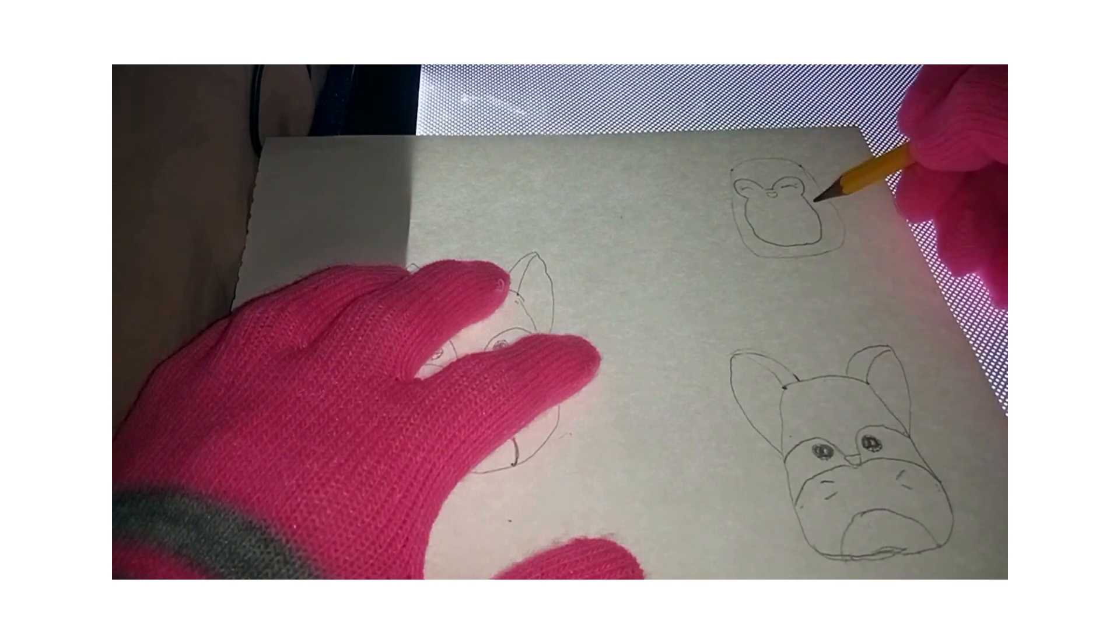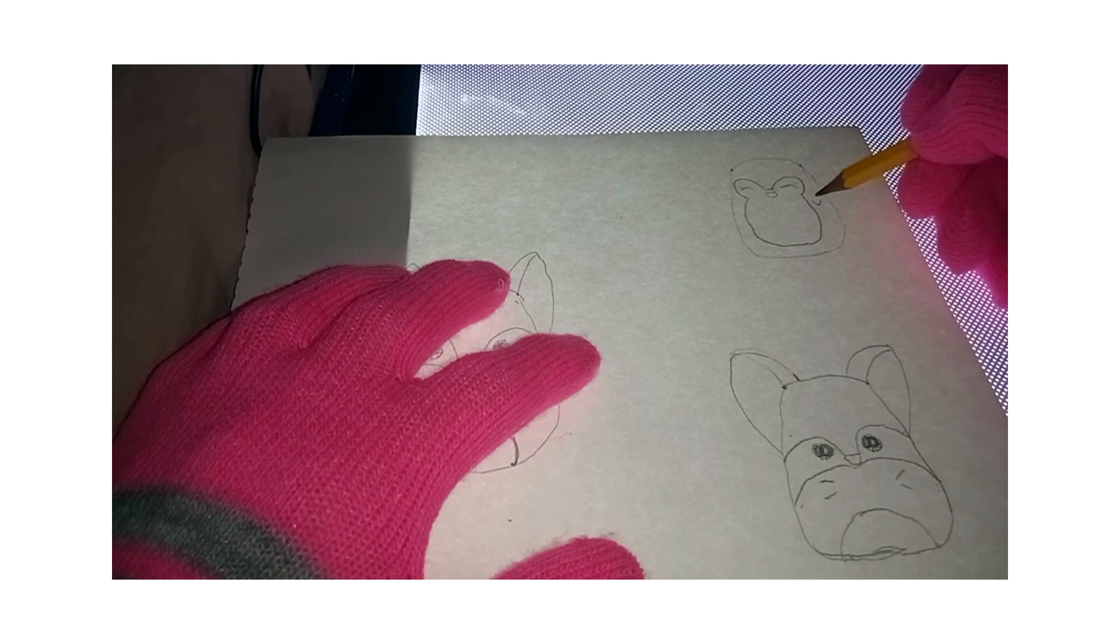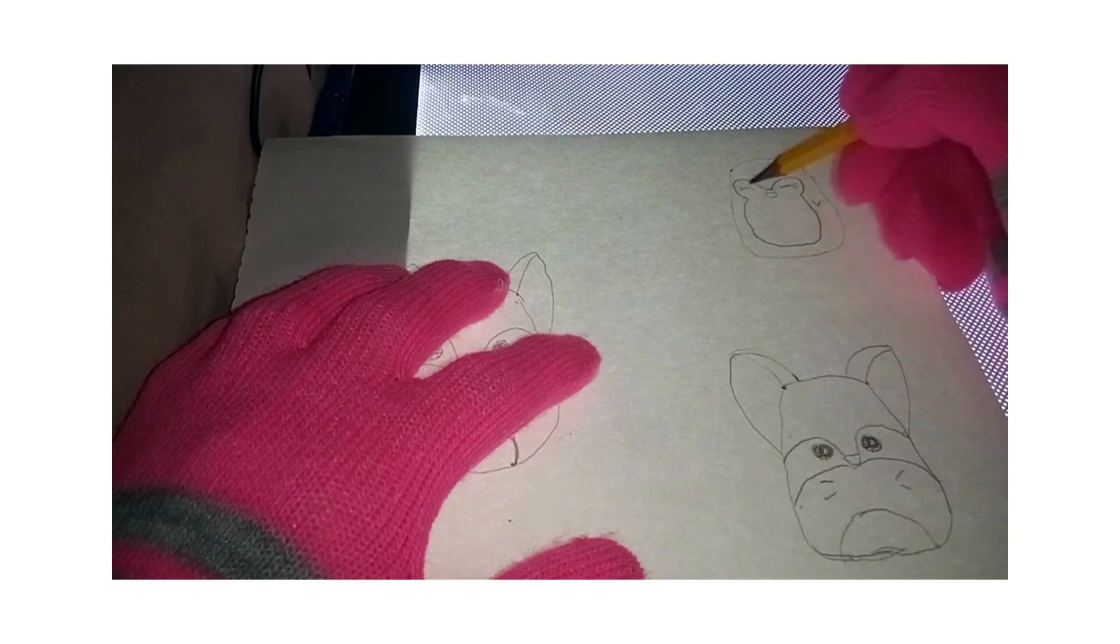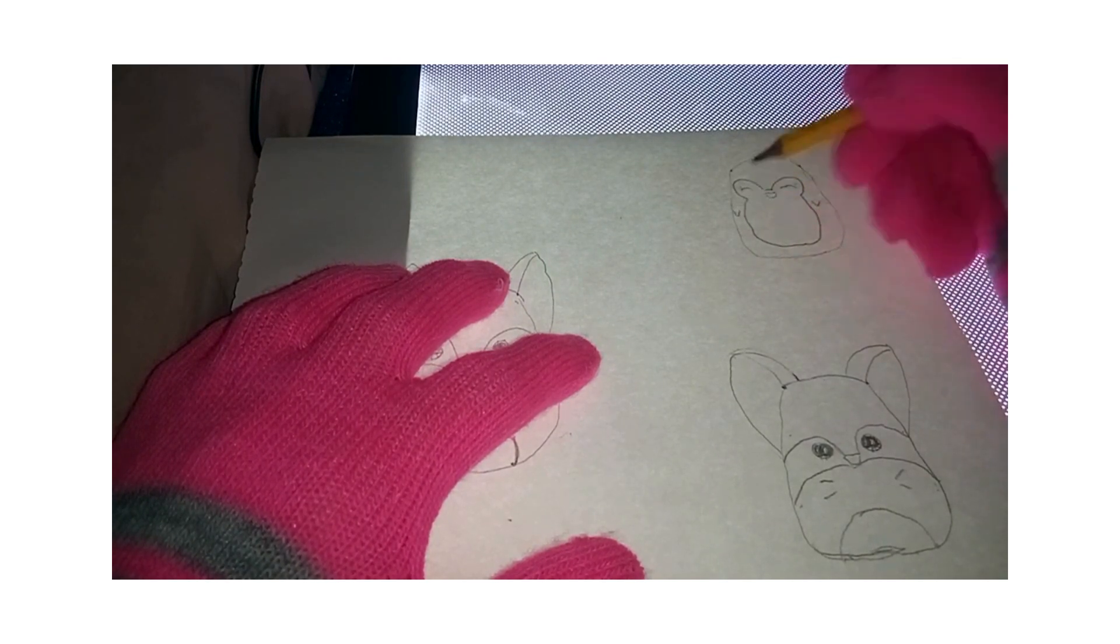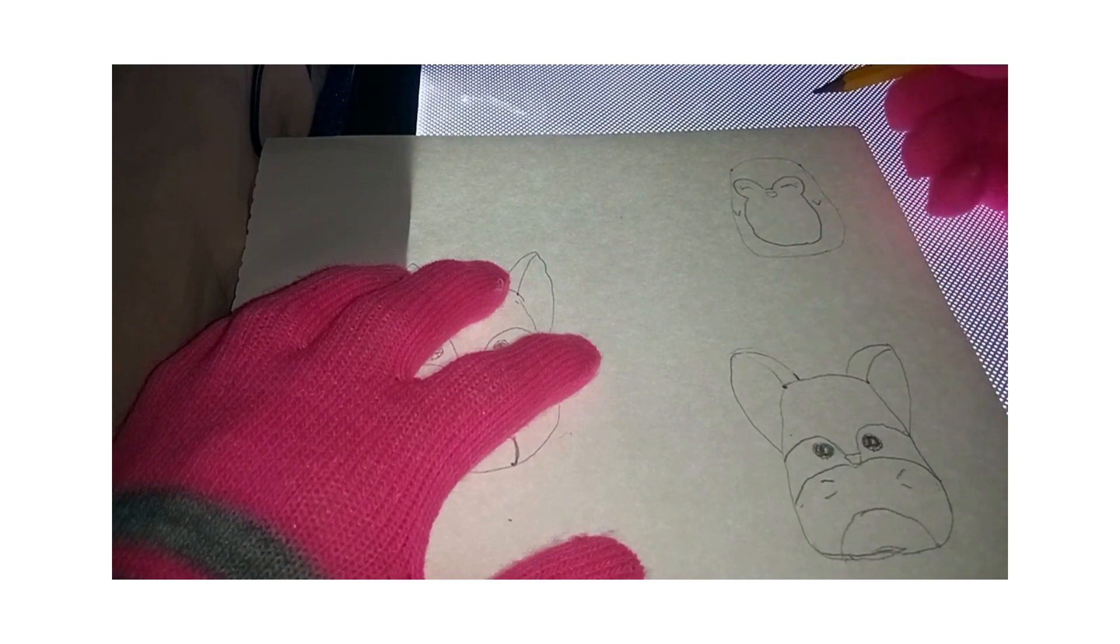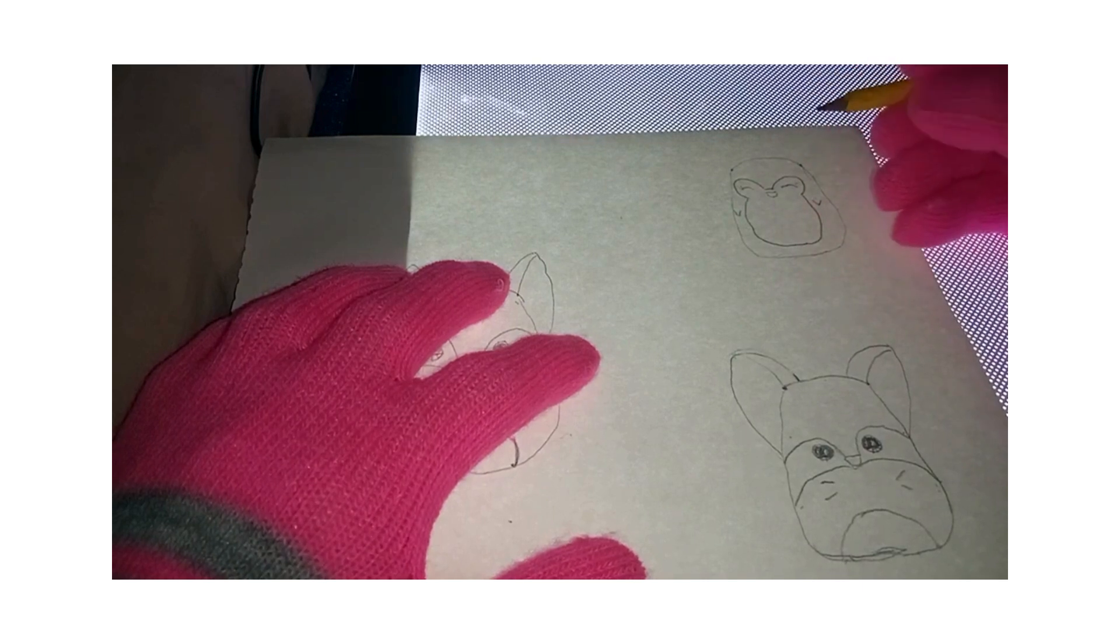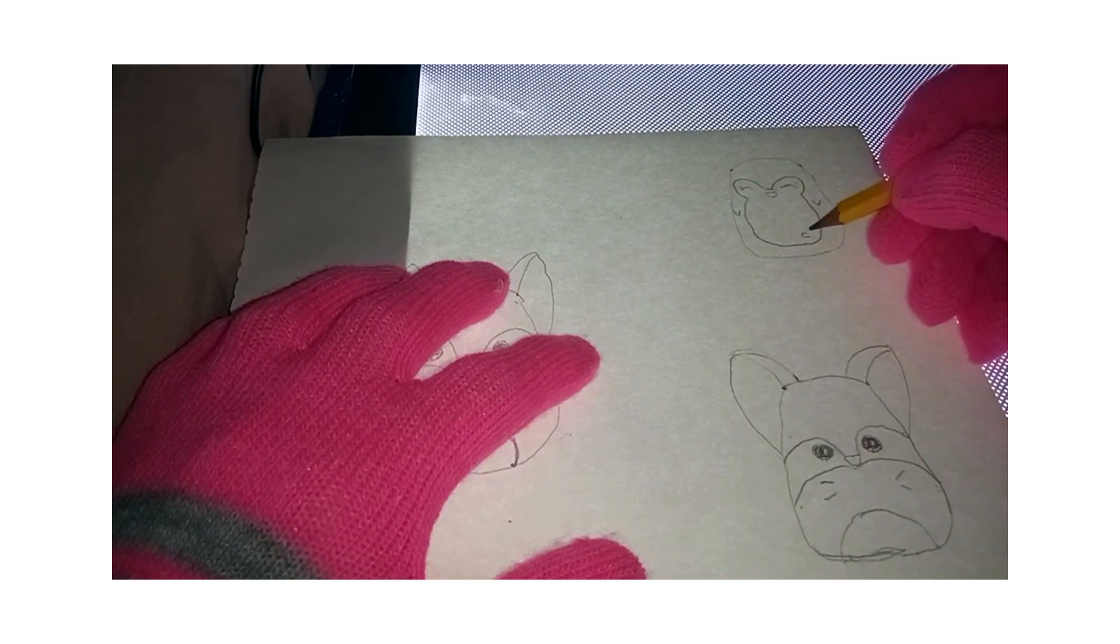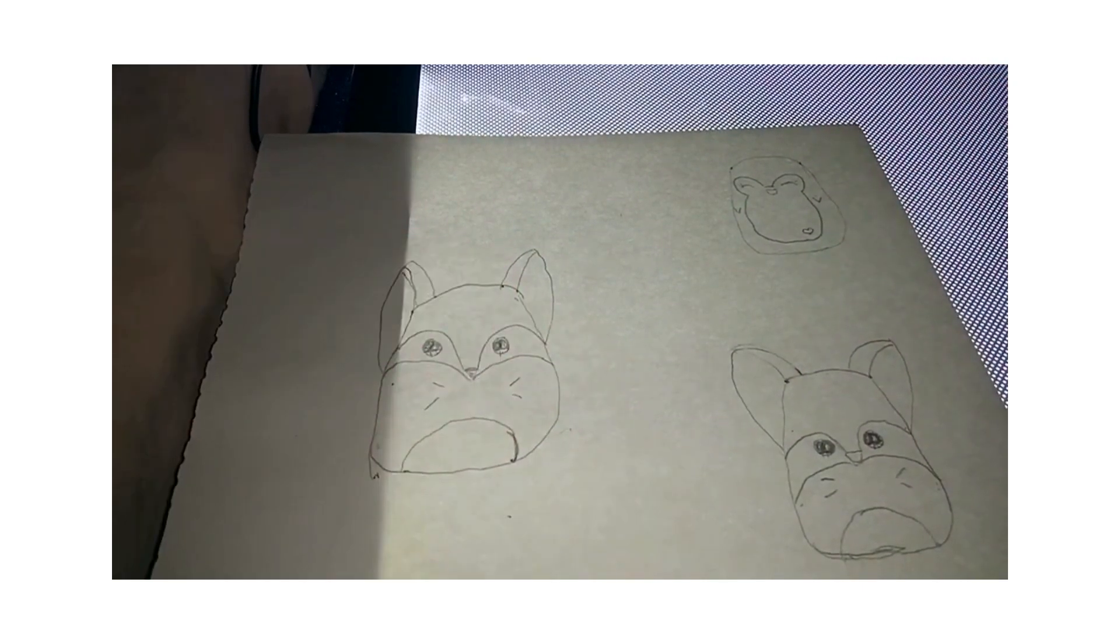And right here, you're going to make little triangles for the cute little arms. And then you just put a cute little heart right here. And that's it.